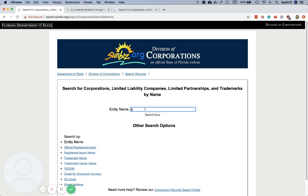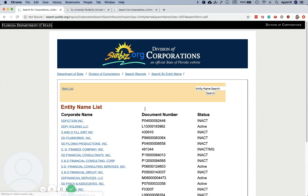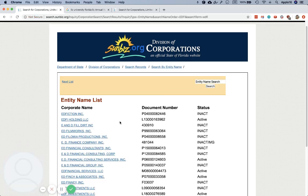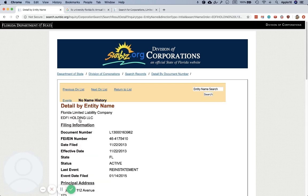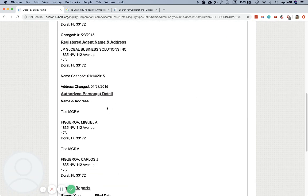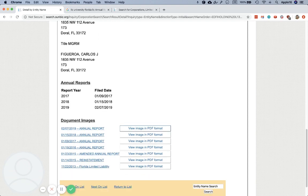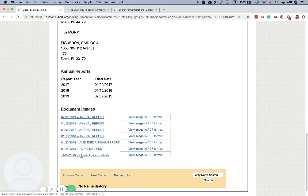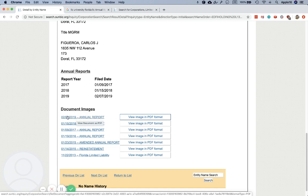You can just enter the first word or two. I'm going to use this company as an example — I typed 'EDFI Holdings' here. This is an LLC, so I'm going to click on it, then scroll down to the bottom. You're looking for Document Images, where you'll see all of the documents filed for this entity.